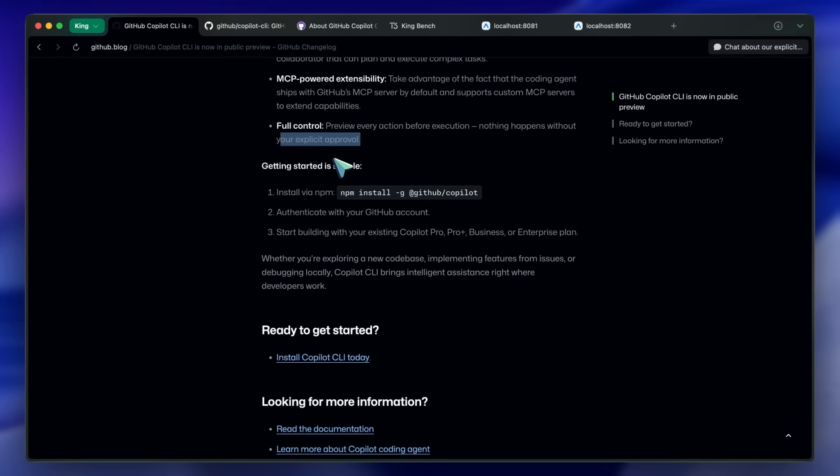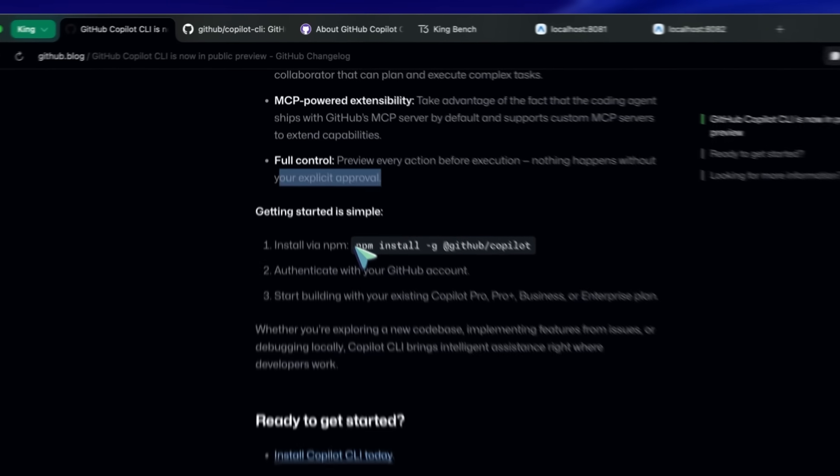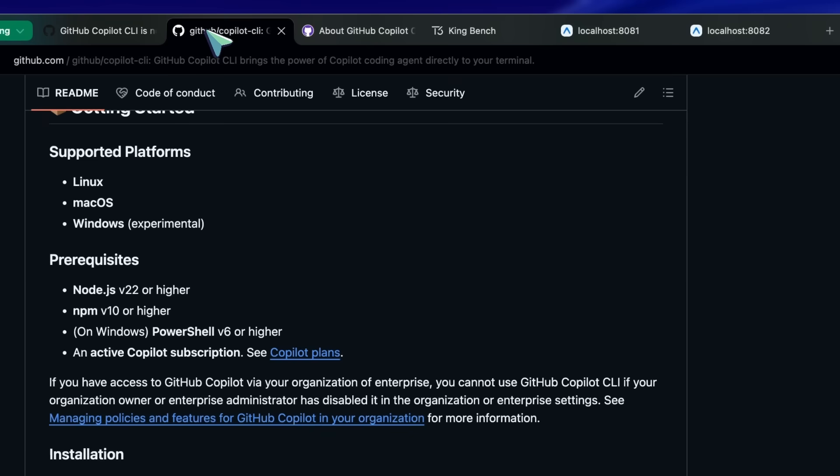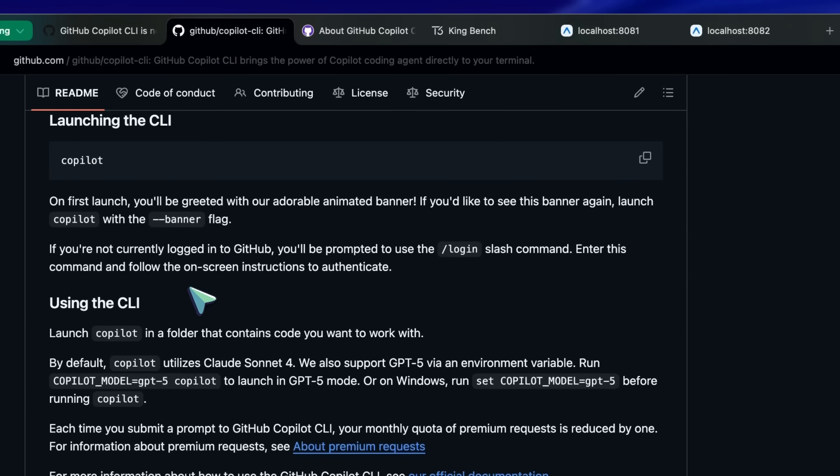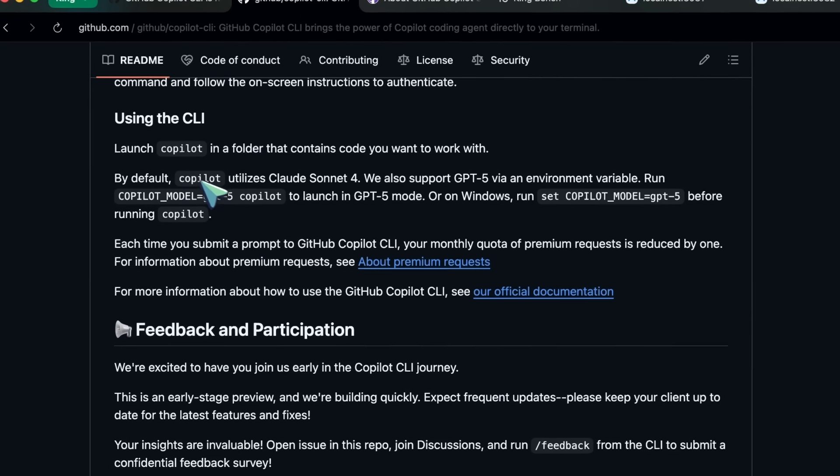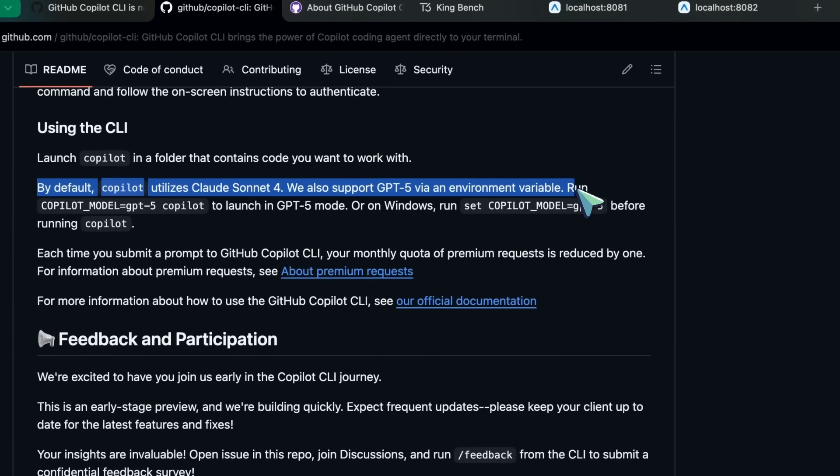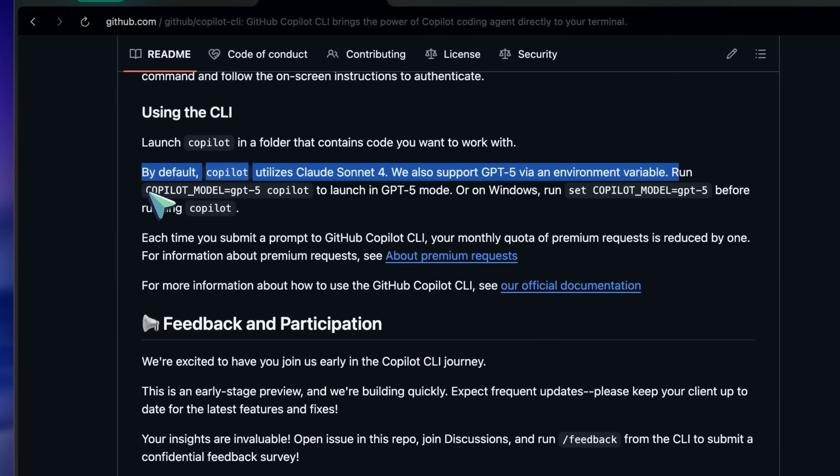You can install it very swiftly with just one command. They say it uses Claude Sonnet by default, but you can switch it to GPT-4 via an environment variable called Copilot model, and it should work.